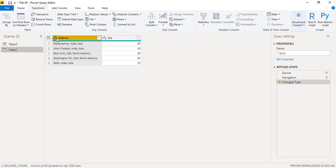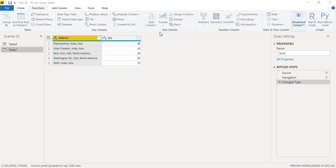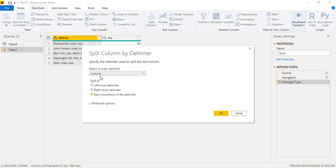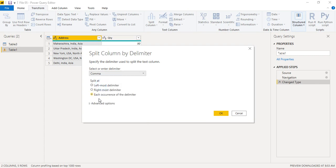Since this is textual data, we go to the text column group under the Transform tab. Make sure your column is selected. Click on 'Split Column' — there are several options. Since our data has comma-separated values, we take comma as a delimiter. Go with 'By Delimiter'. By default, a comma is selected as the delimiter, but there are other delimiter signs available and you can also add a custom delimiter. Select 'Split at each occurrence of the delimiter' to get three separate columns.